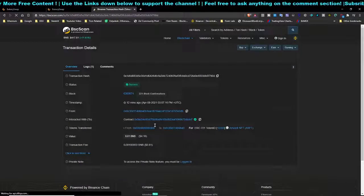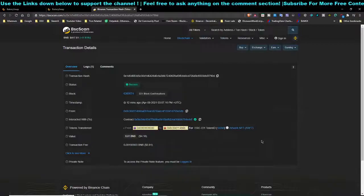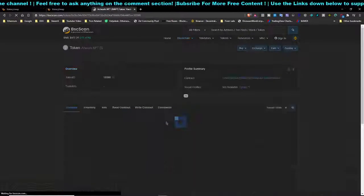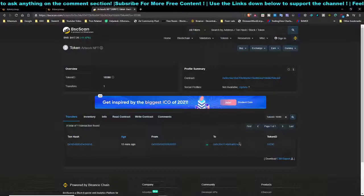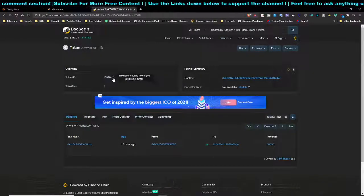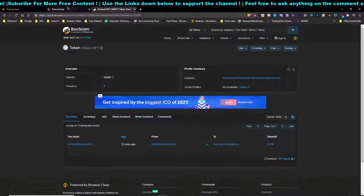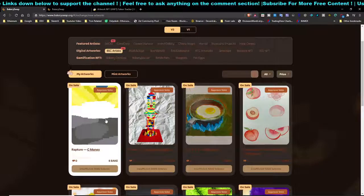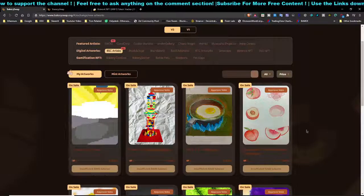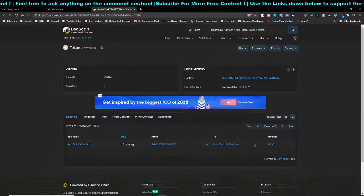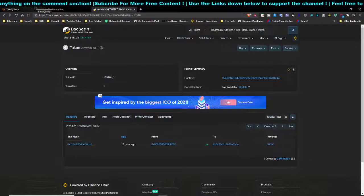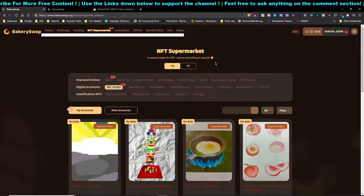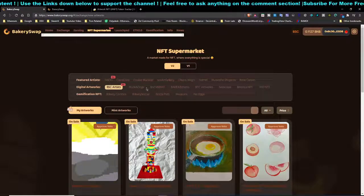The thing is, if your artwork is removed from BakerySwap, you will still own the token on the Binance Smart Chain — it's an ERC-721 token and you'll have a token ID. But you won't be able to see your picture on the website anymore. The token just becomes an ID with no image attached, making it essentially worthless. NFTs are a bit scary because the platform manages and hosts your artwork.